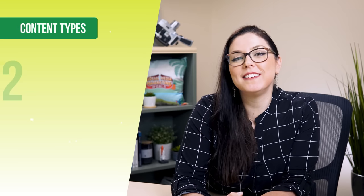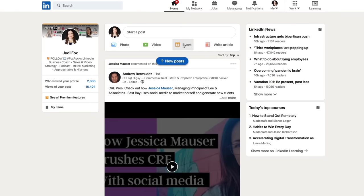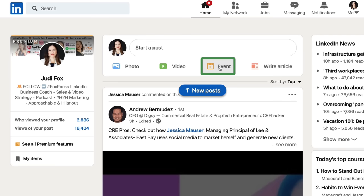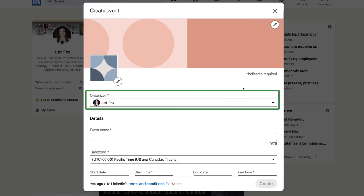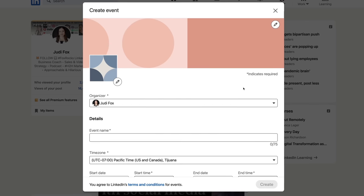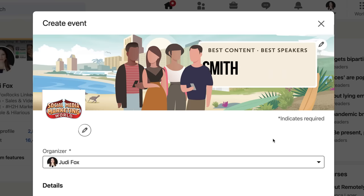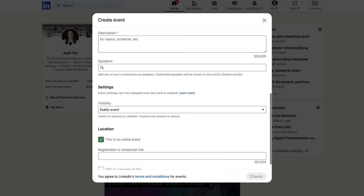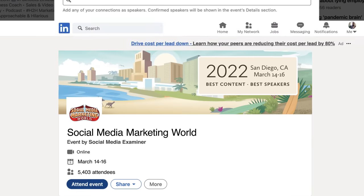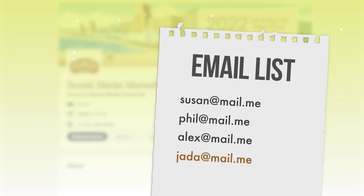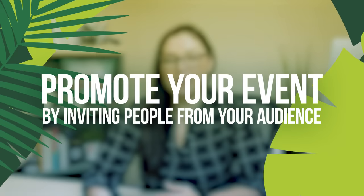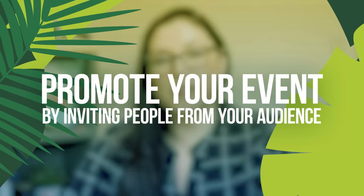The final LinkedIn content type is LinkedIn Events. Go to your home page, click 'add a post,' and select the event option. You can create an event either as yourself or as a company page. The most powerful parts are the cover image and logo. Show people — if there are speakers, showcase their images and highlight attendees. Another business advantage: you can create an opt-in link, so every person who registers is also added to your email list. You can also invite attendees from your current audience using filters to reach your specific ideal client.